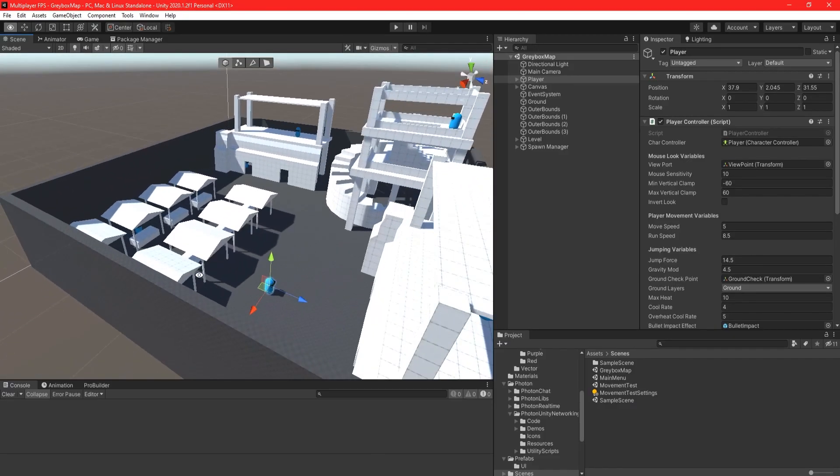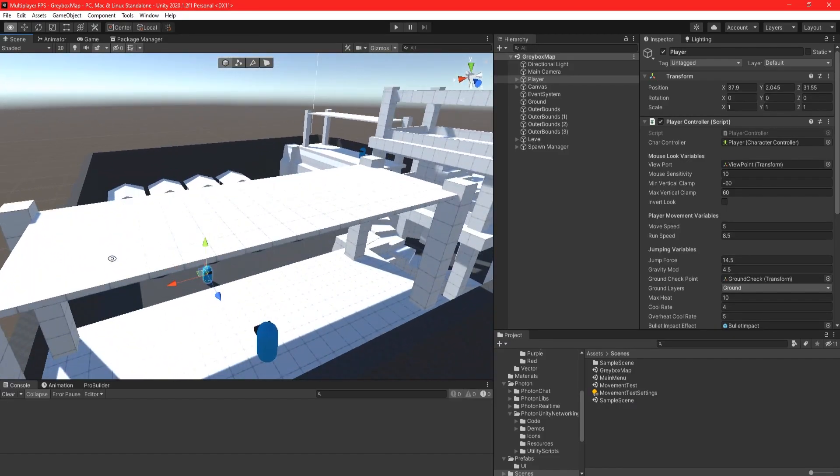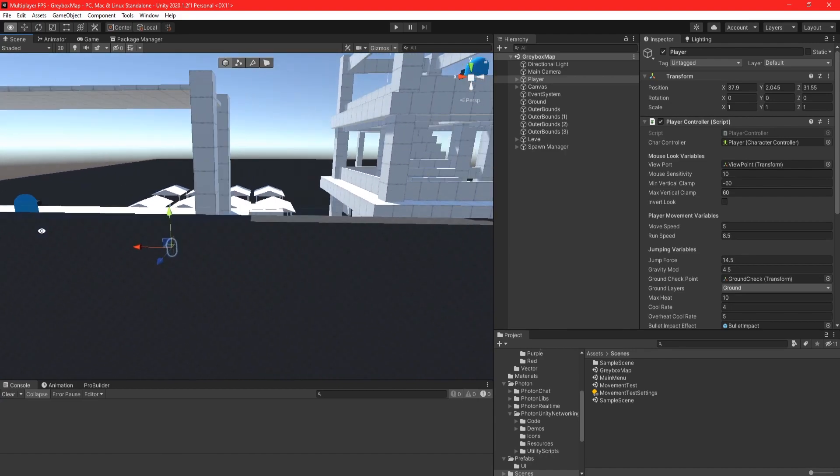Next up, I quickly started greyboxing a level so I could then focus on the beginnings of the networking side of code.